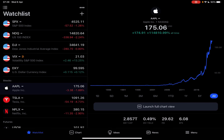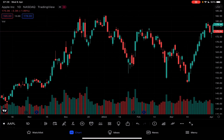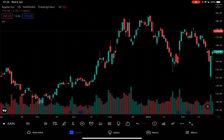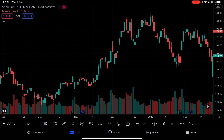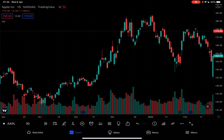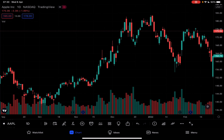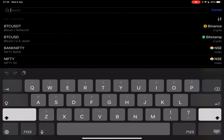First, open the TradingView app, then go to the charts section, which is going to be the second icon on the bottom of the list. To choose one of the stocks, you just have to tap on the bottom left corner — as you can see, right now it's set to Apple.